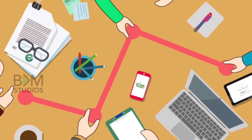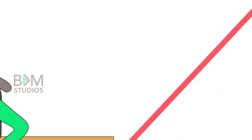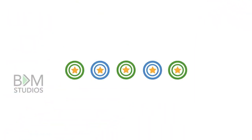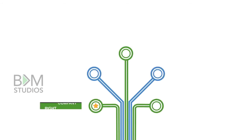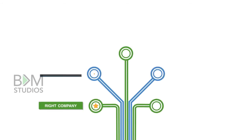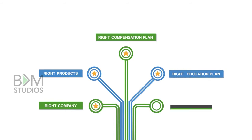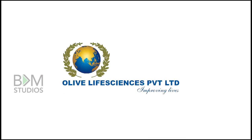The five-star opportunity with the right company, right products, right compensation plan, right education plan for the right cause. Indus Viva is in every walk of life, founded by Olive Group.